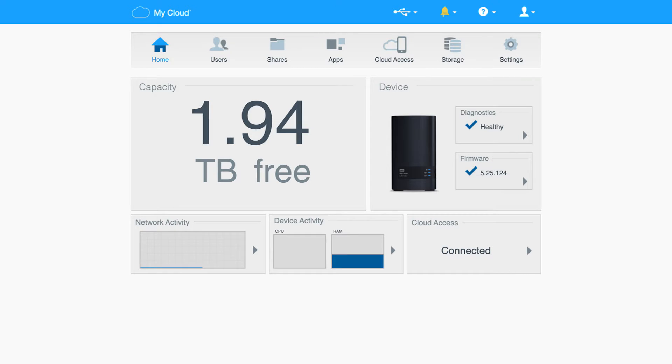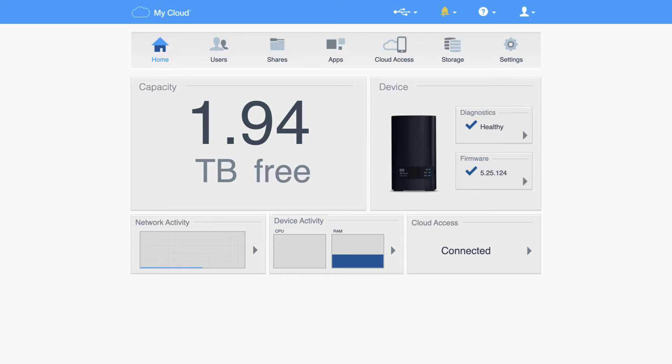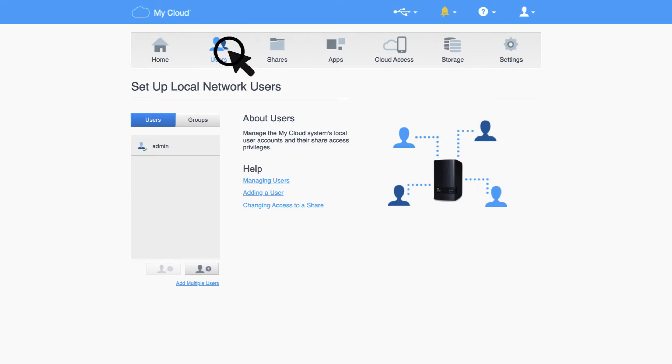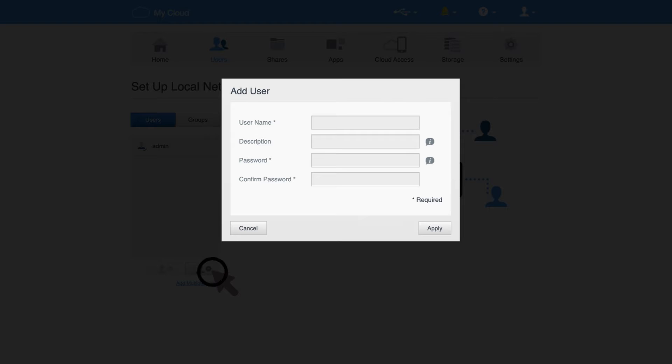Begin by accessing the dashboard of your device. For detailed instructions on accessing and managing your dashboard, visit the first video in this series. Once in the dashboard, click on the Users icon, and then click Add Users.